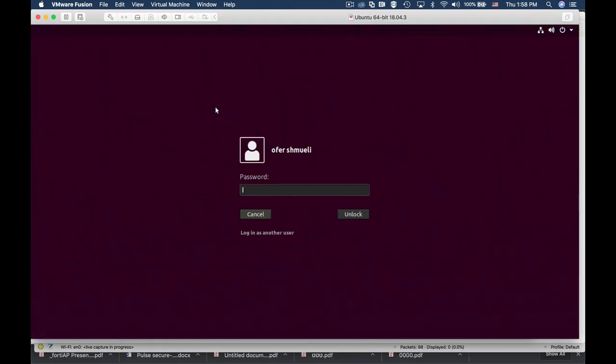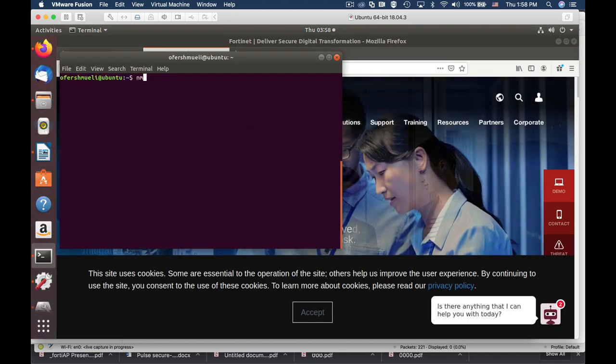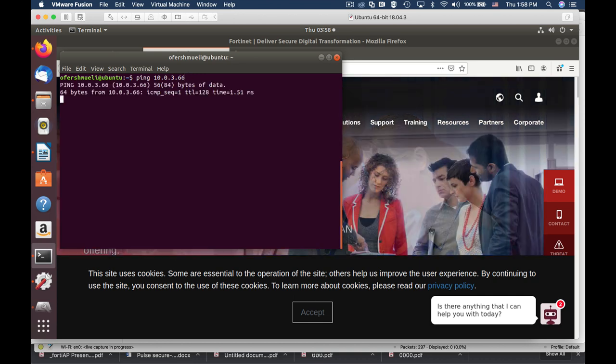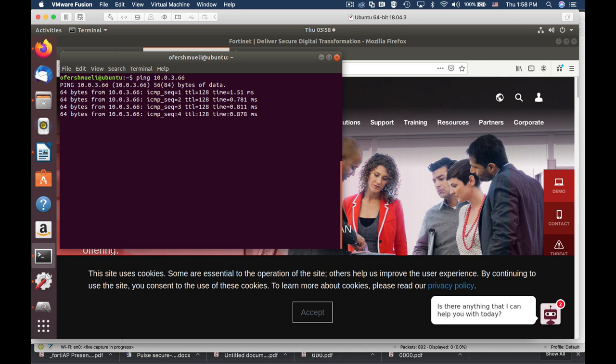So let's see how that works. Let's head over to our Ubuntu device. Let's first ping our Windows 10 device to see that it is alive. Let's use the simplest ping command. It is alive.